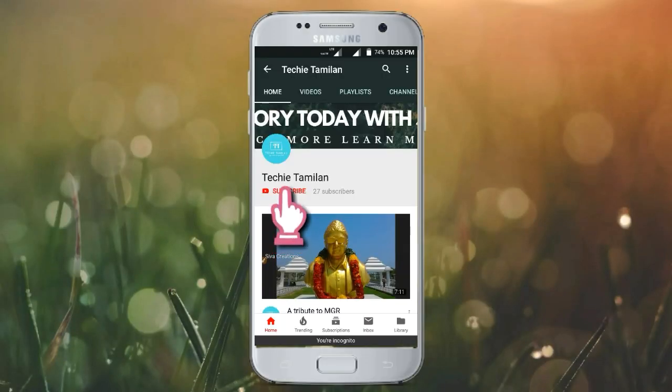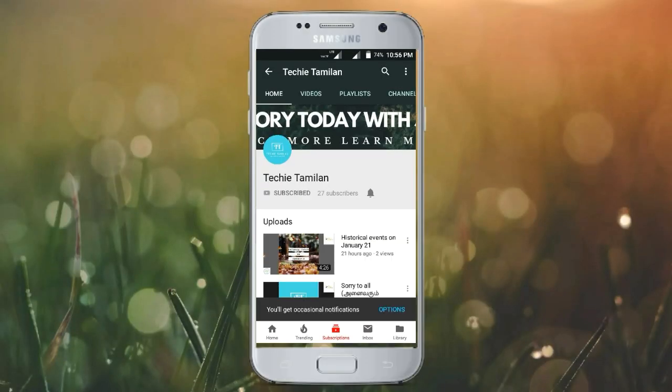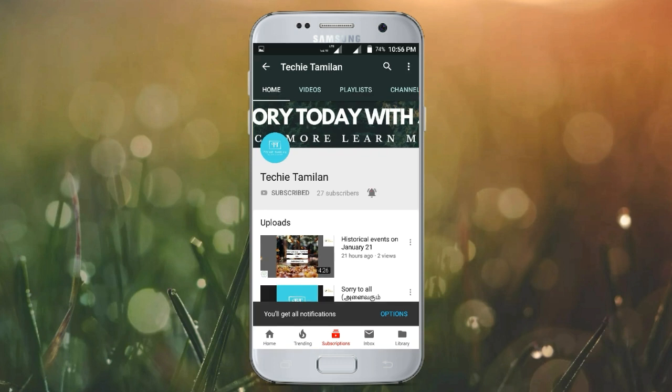Welcome to our channel. Click the bell button and I will give you notifications. Thank you.